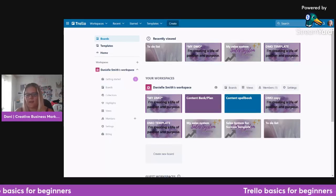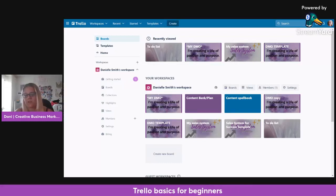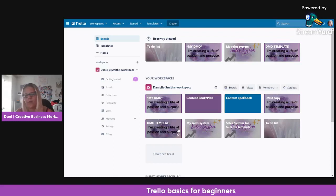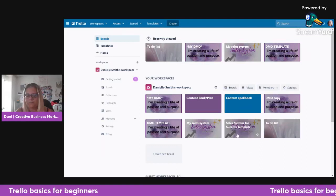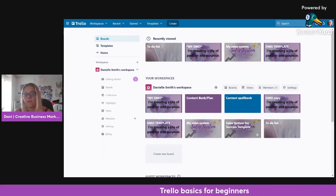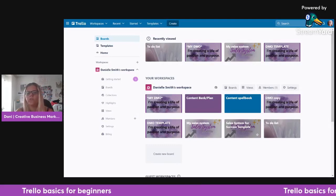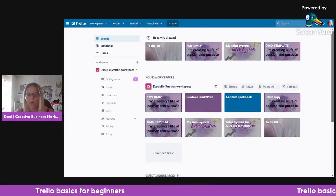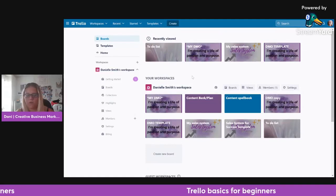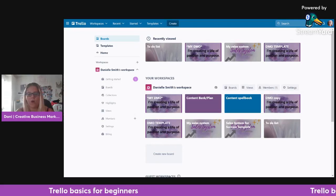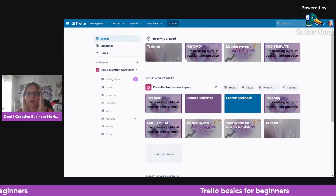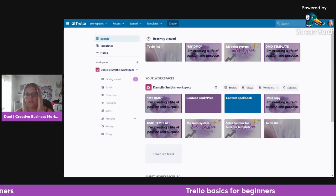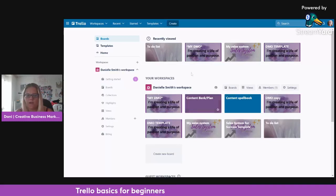Just a thing I found out: you can't sell Trello templates on their own — you have to sell them as part of another service. With the free version of Trello you get 10 boards. These are your boards — you can see what I've recently viewed. I've got my own DMO (daily method of operation), to-do lists, launch plans, content banks — you can use it for all sorts.